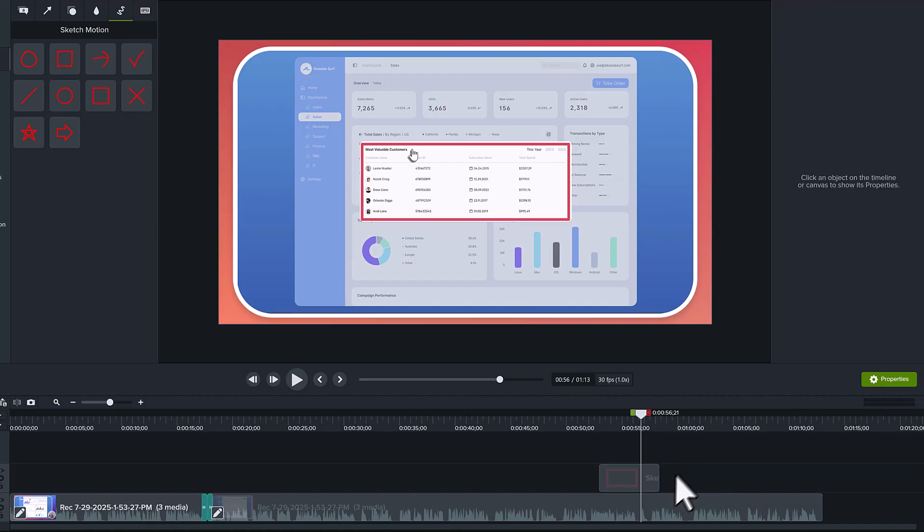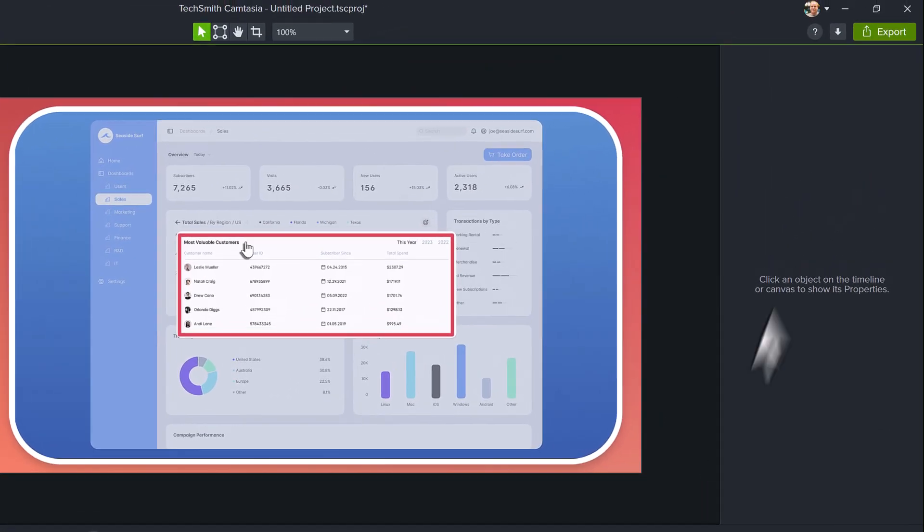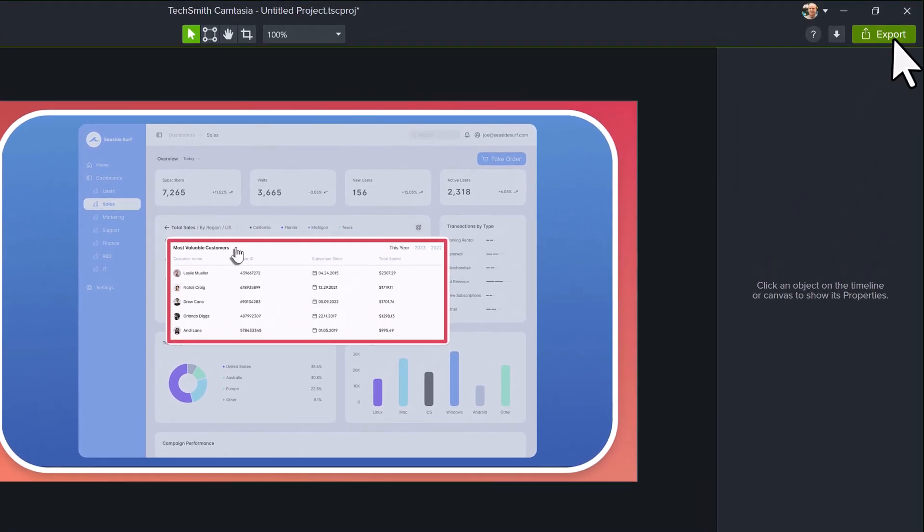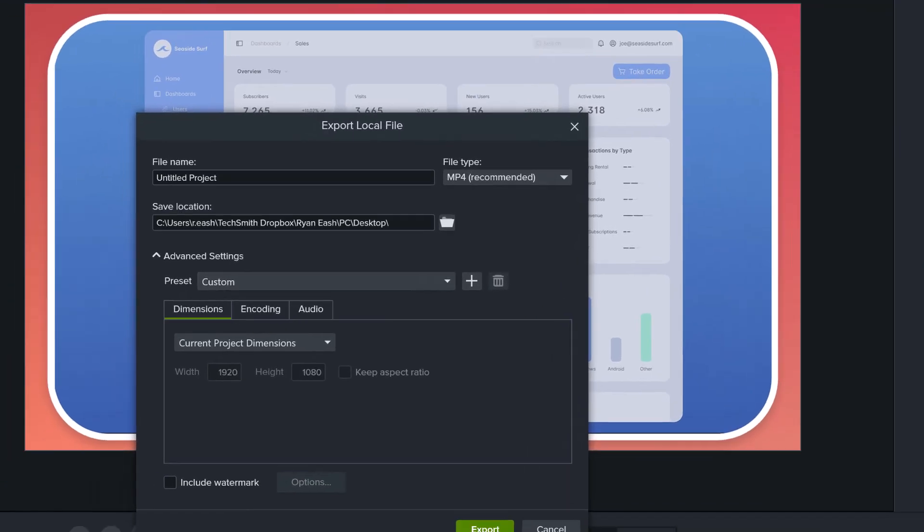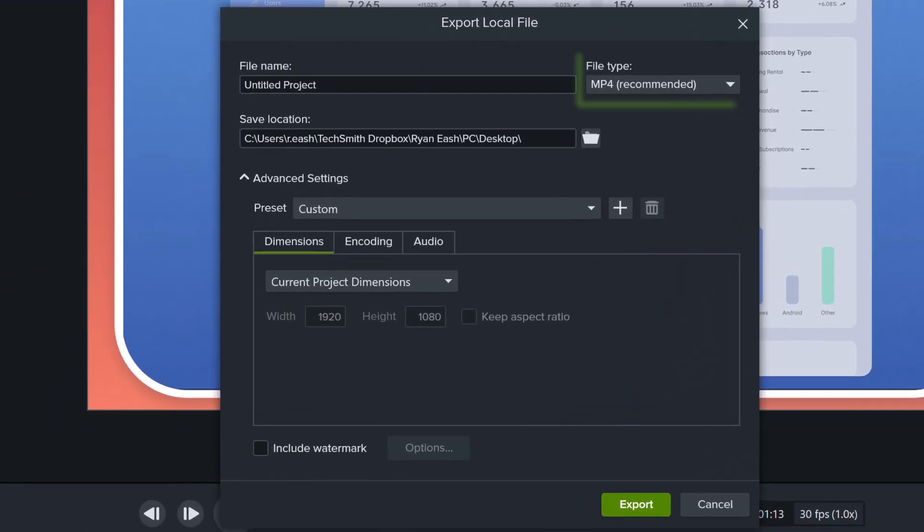All right, looks good. Now I could add more annotations or continue editing the video further, but I think this video is good enough and I'm ready to share it. I'll click the Export button and select the Local File option. This will export an MP4 video that I can then share with anyone or to any cloud service I want.